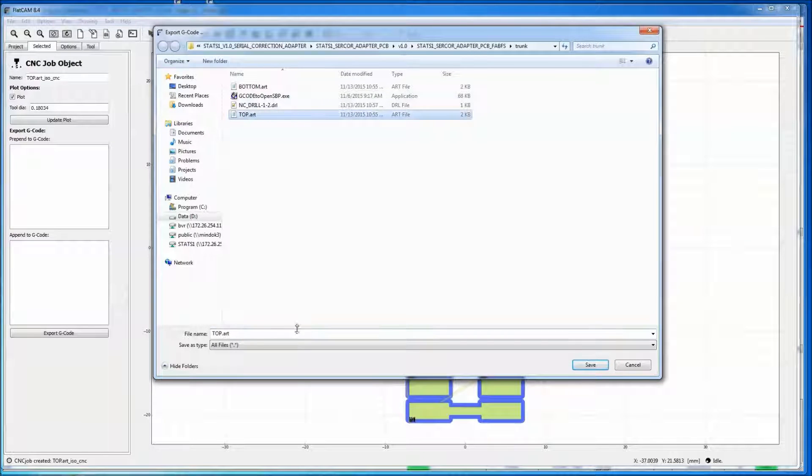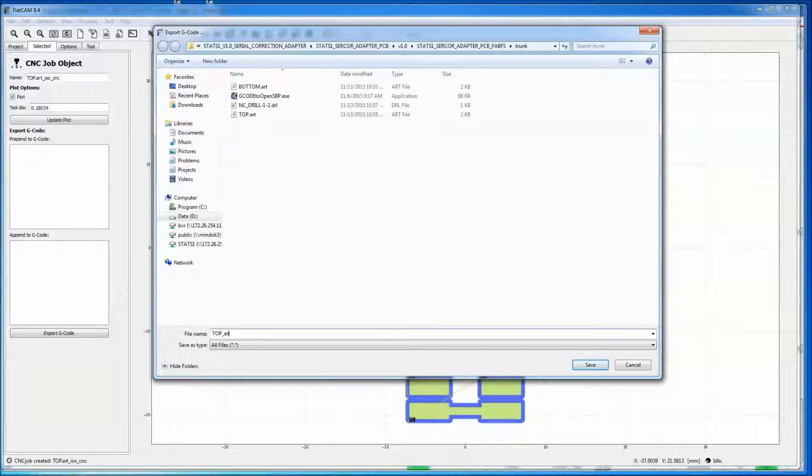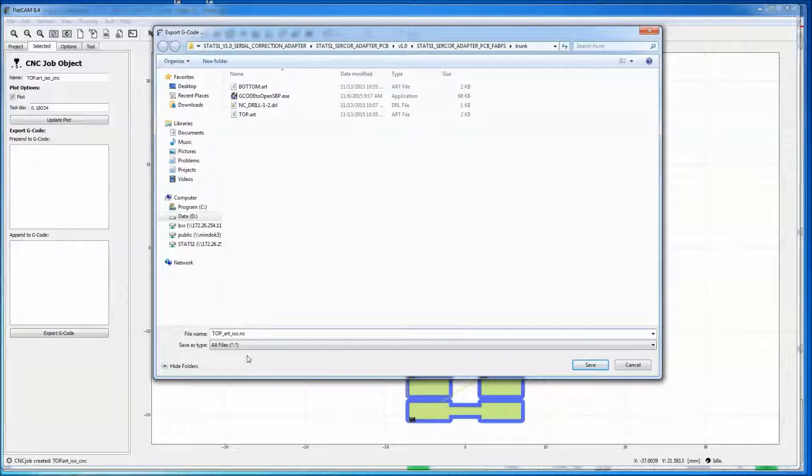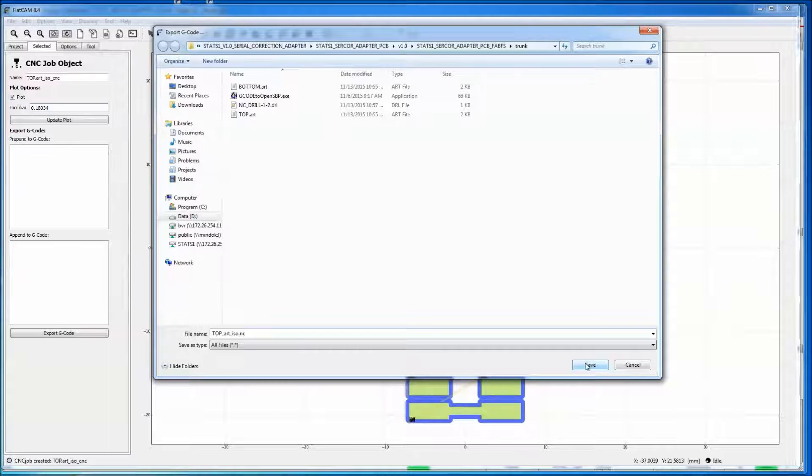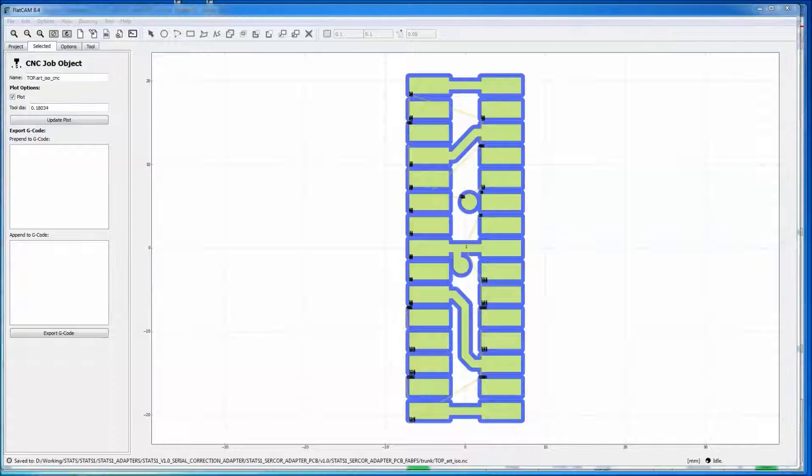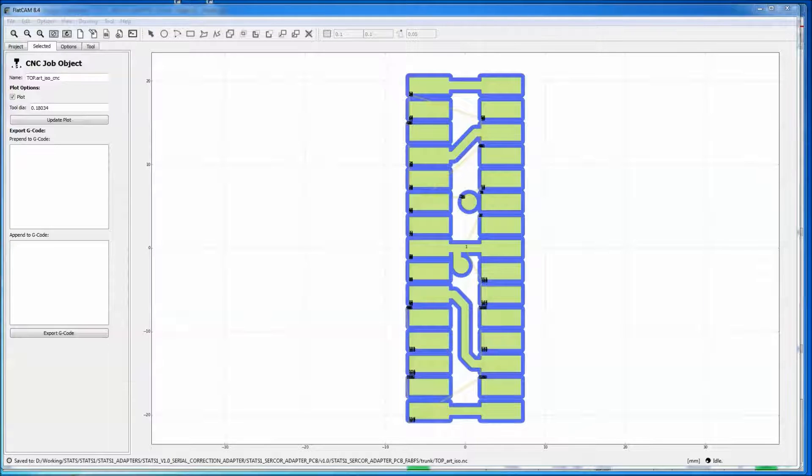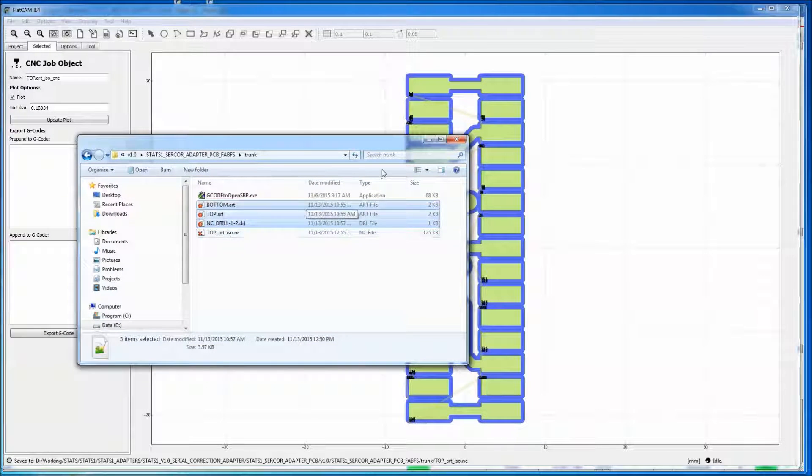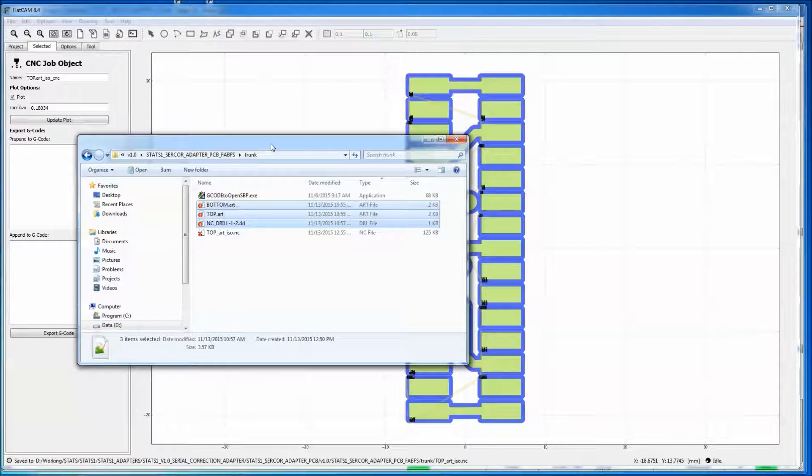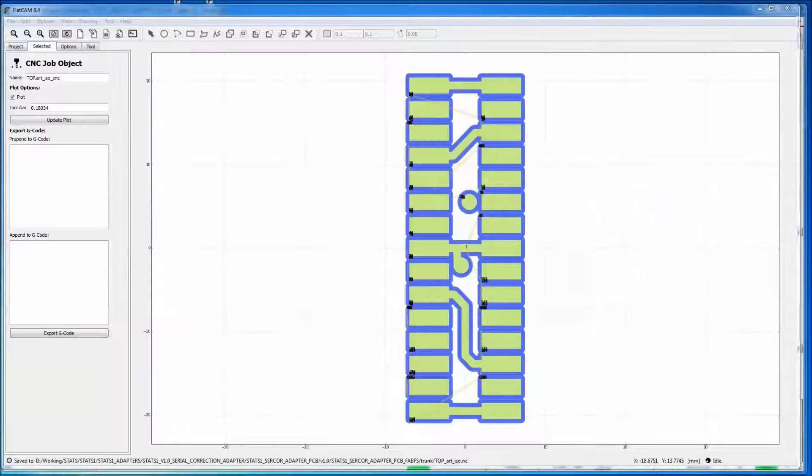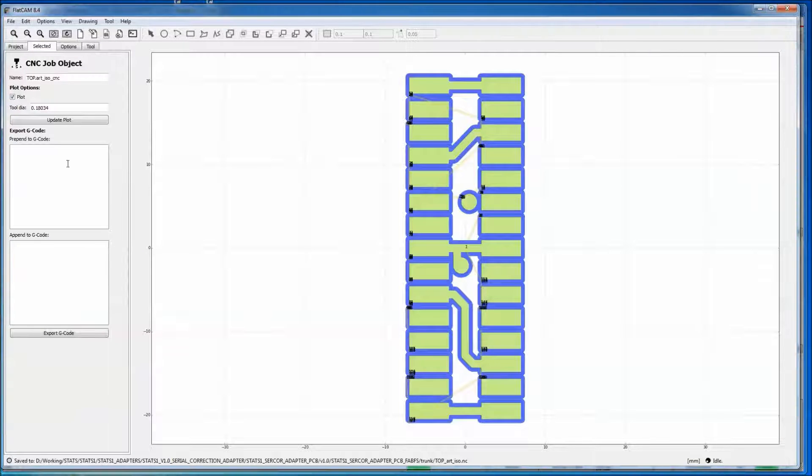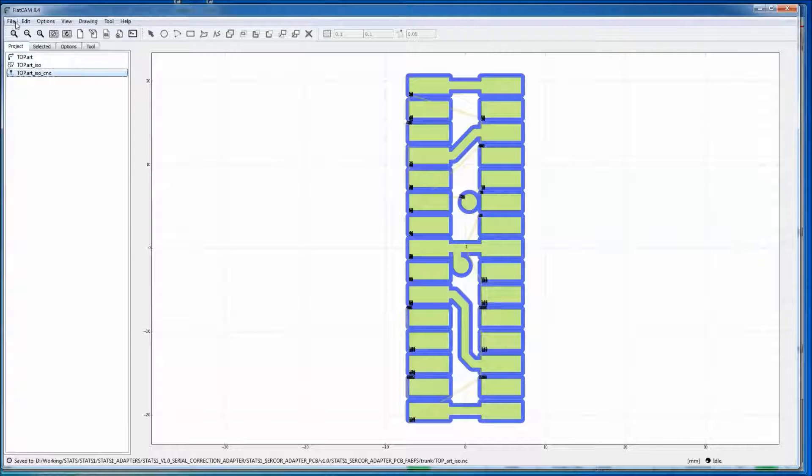They don't give you any hints or anything. You just have to call it with your own name. I use the extension NC, which is typical for G-code. And you just save that. And now you have your G-code for your machine.